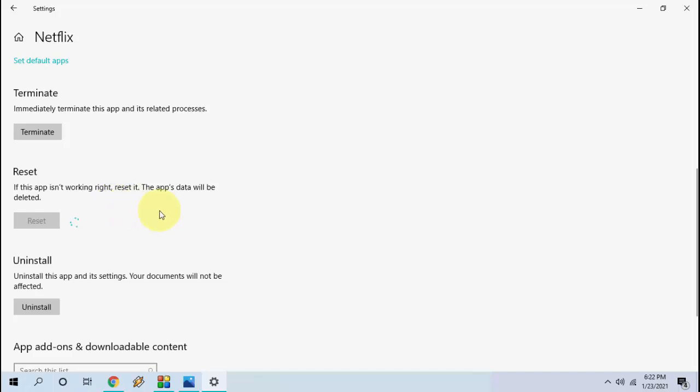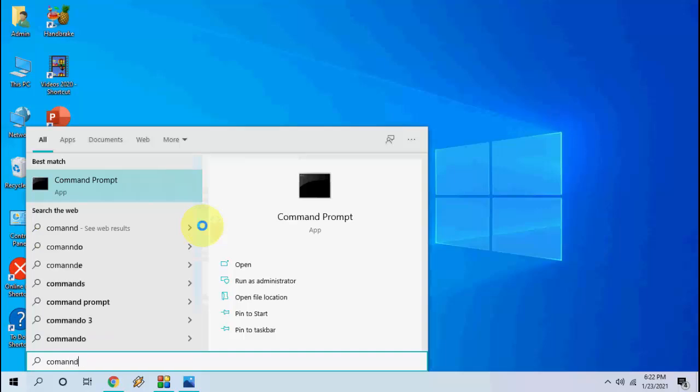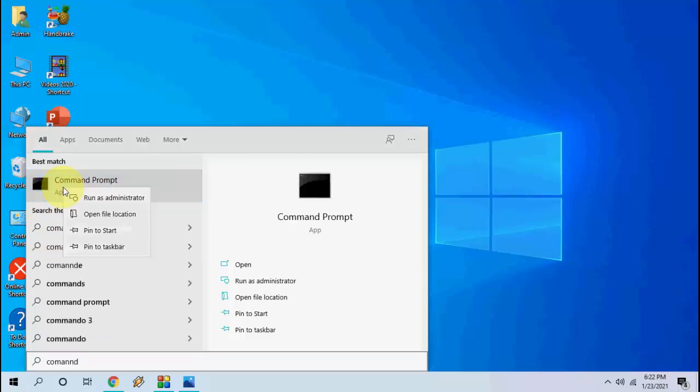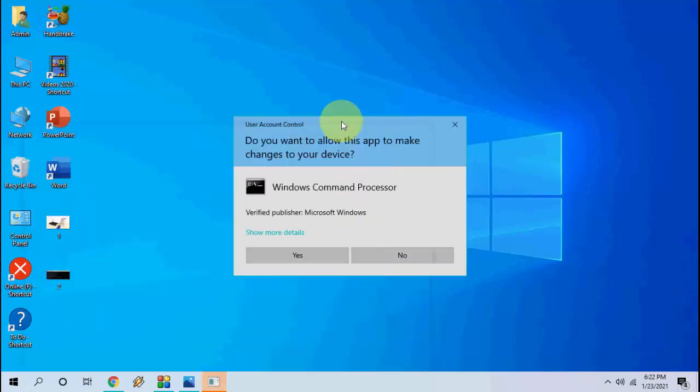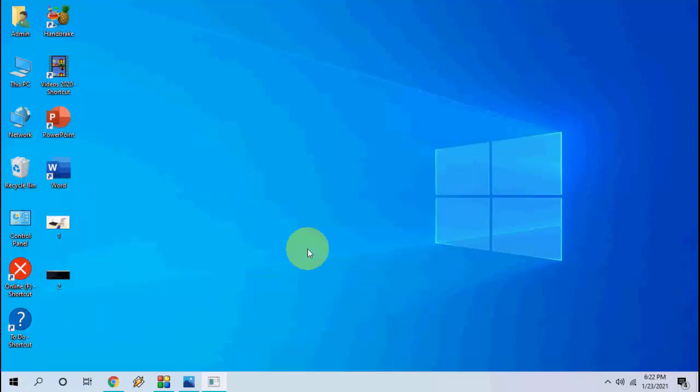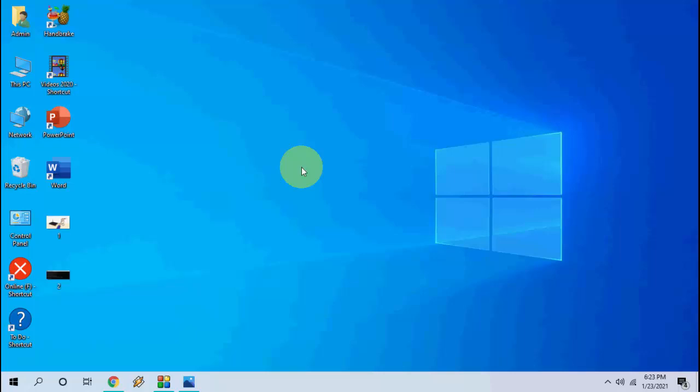Go to your start and here type command prompt. Right click on it and click on run as administrator. And here simply type this code: ipconfig space forward slash flushdns and hit enter. And after this type the second code: netsh space winsock space reset and hit enter. So let it finish and after this close this command prompt and reboot your PC and try to use Netflix.